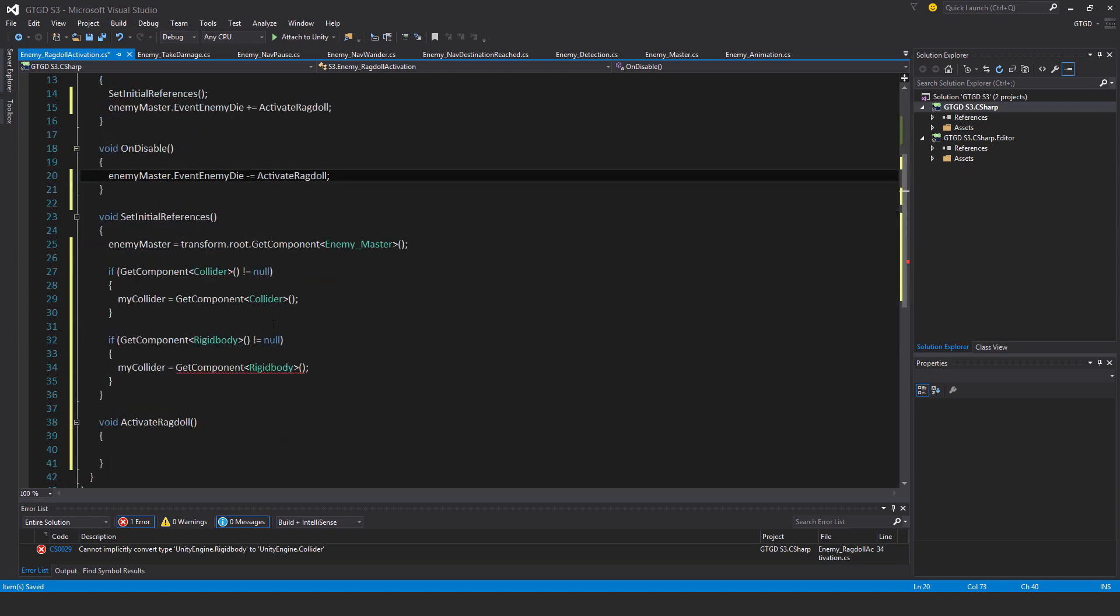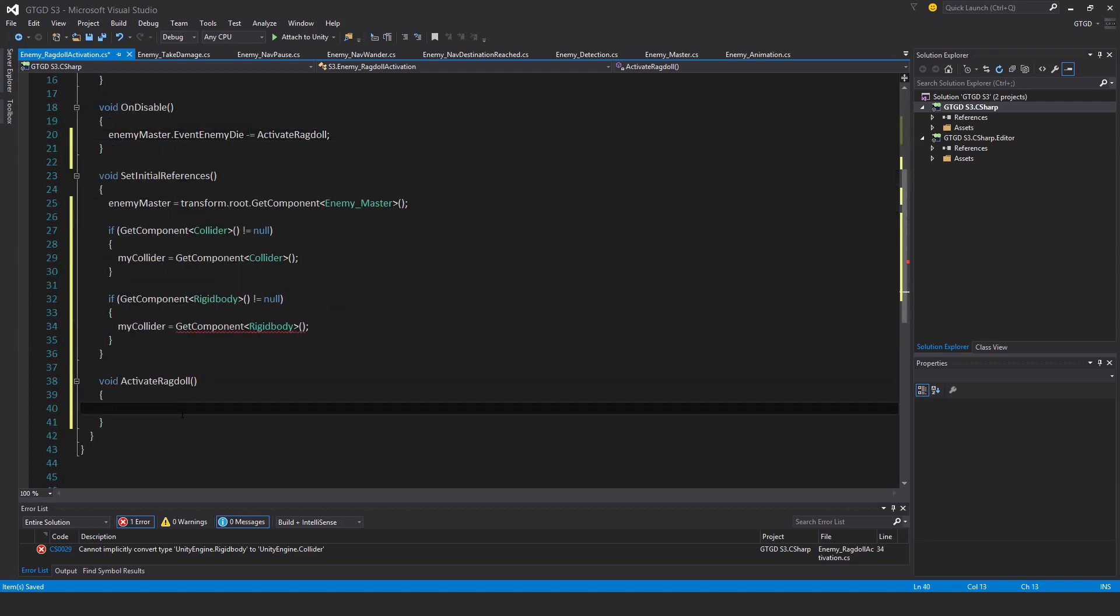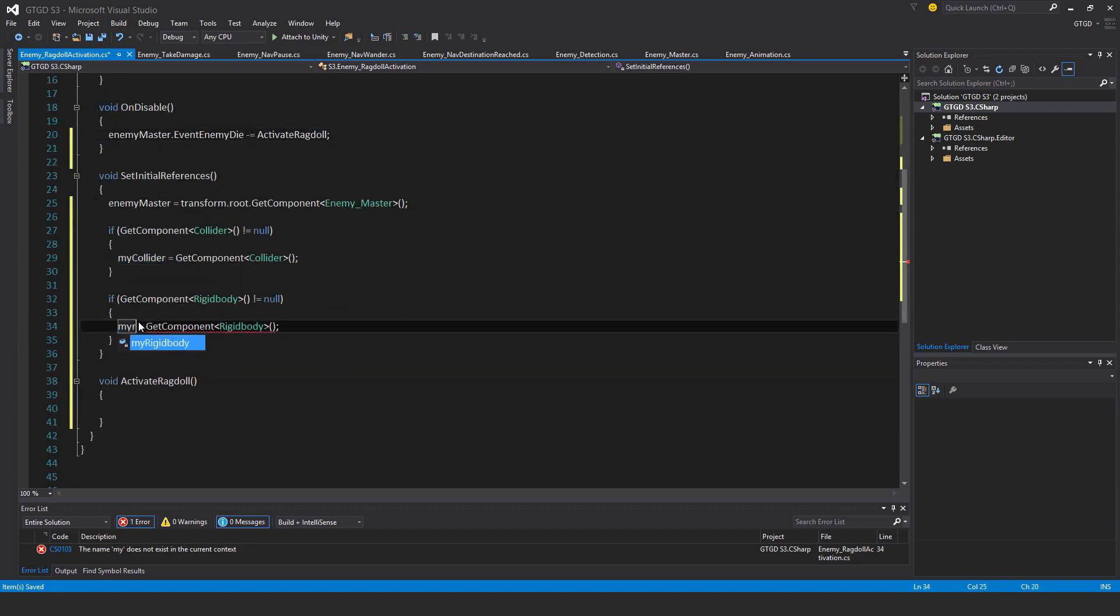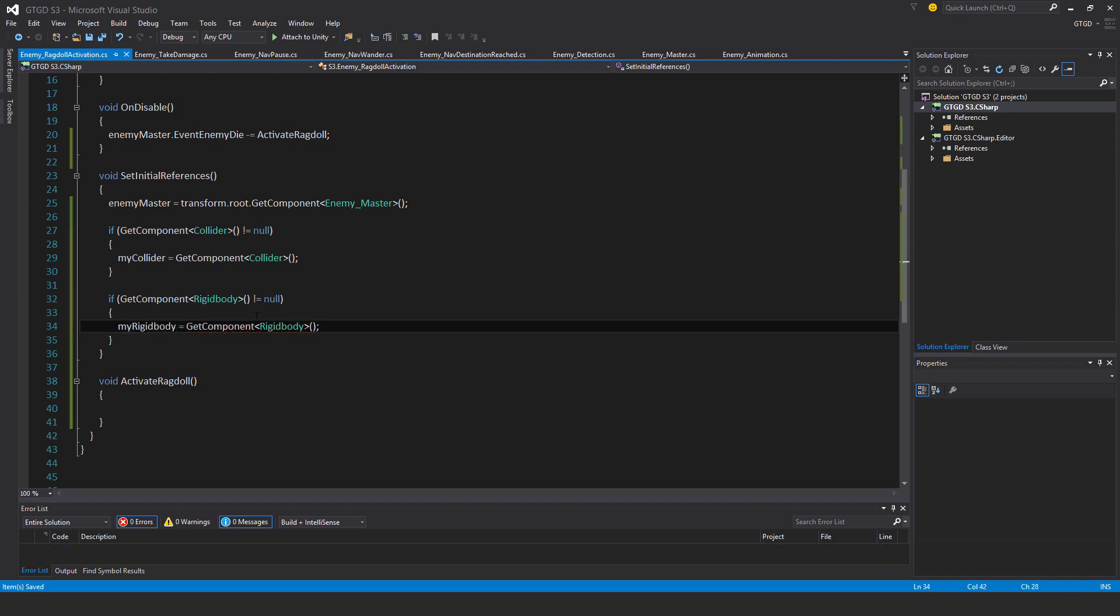Let me just change that - my rigid body is getComponent rigid body. Good.